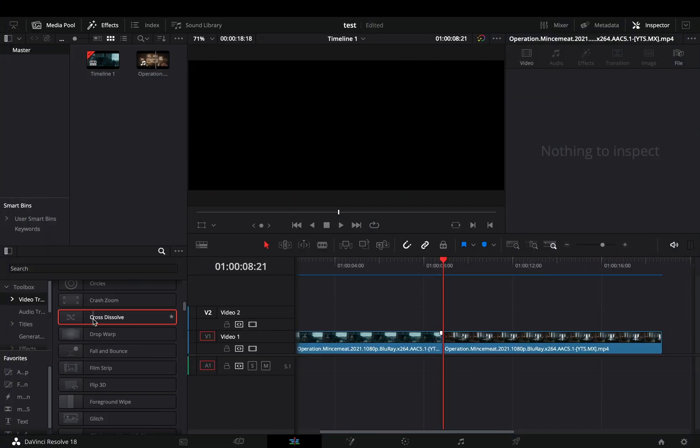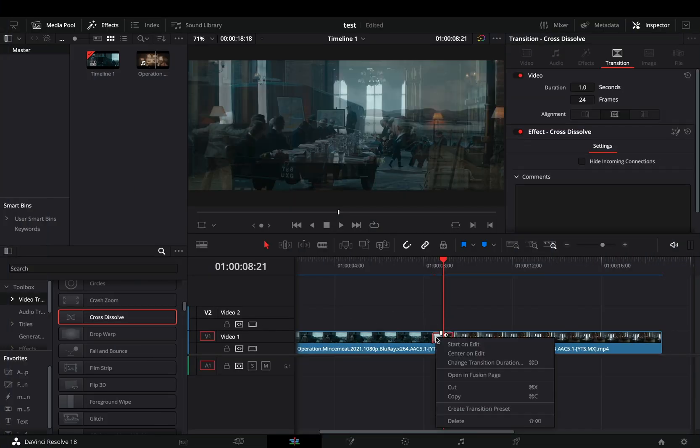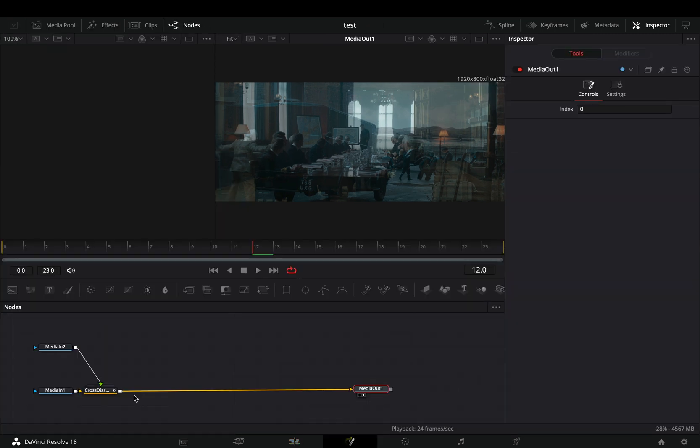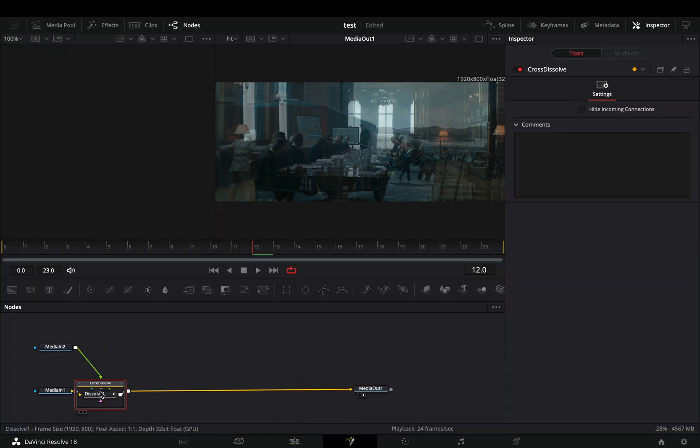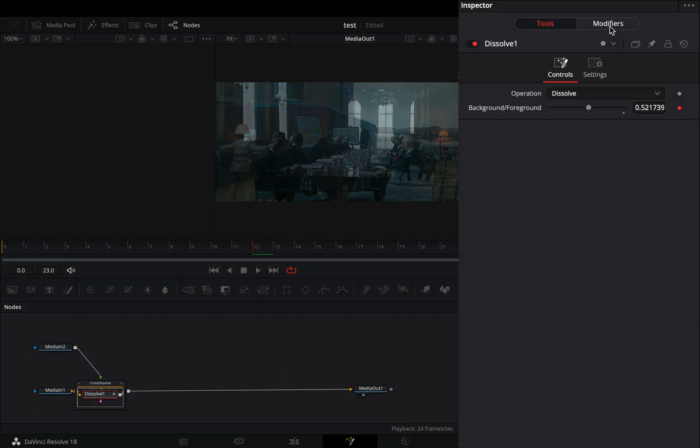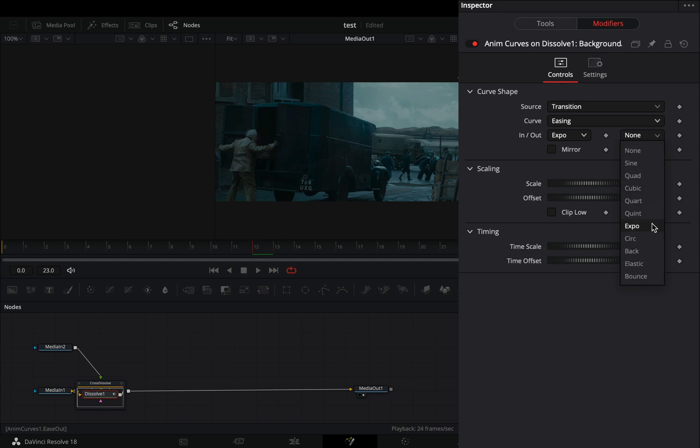Bring a fusion cross dissolve between your clips. Right click in the transition and select to open it in the fusion page. Double click in the transition node, select the dissolve and go to the modifiers tab. Change the curve to easing and set the in and out to expo.